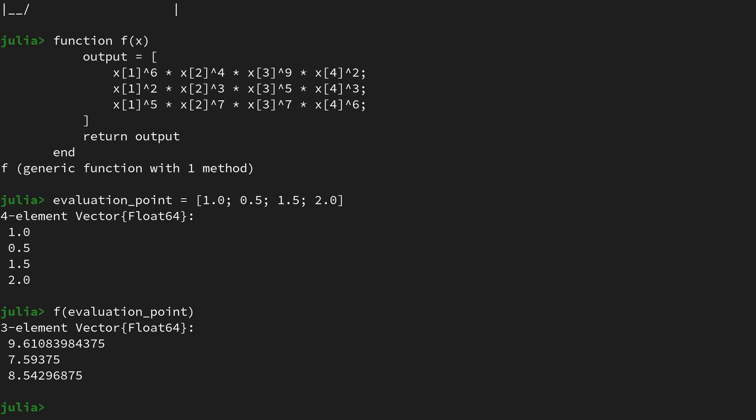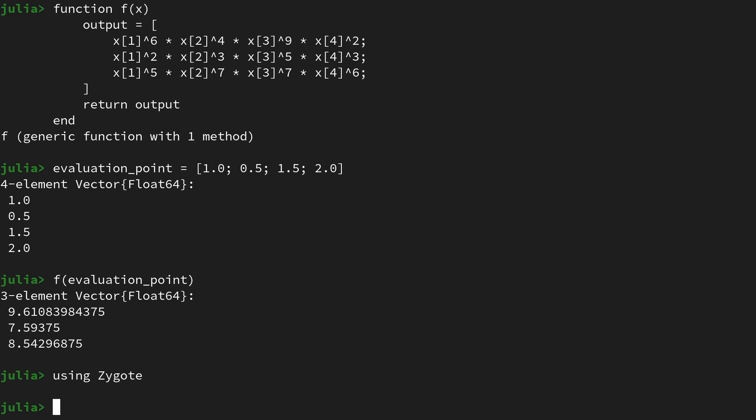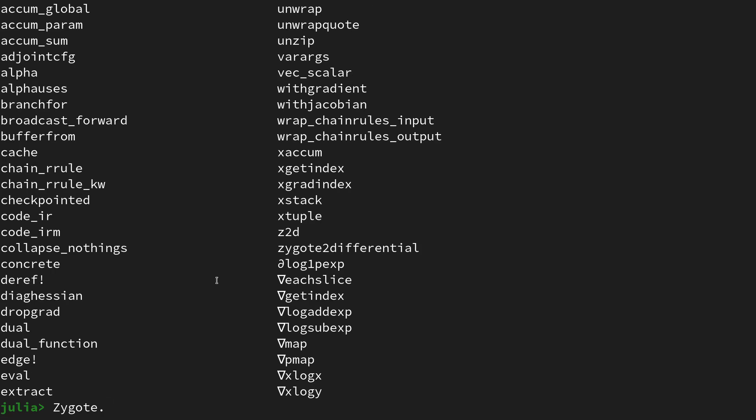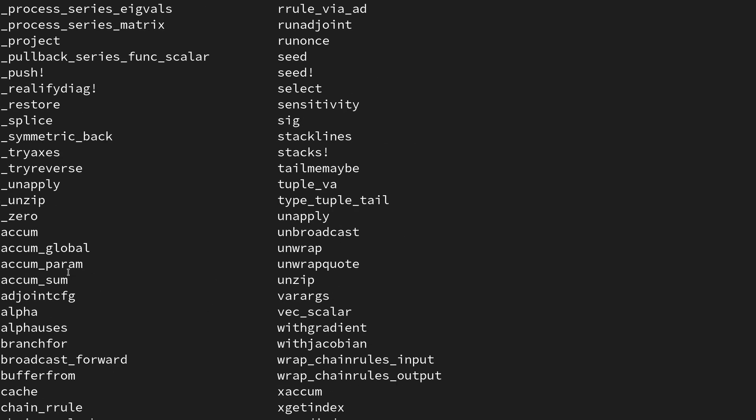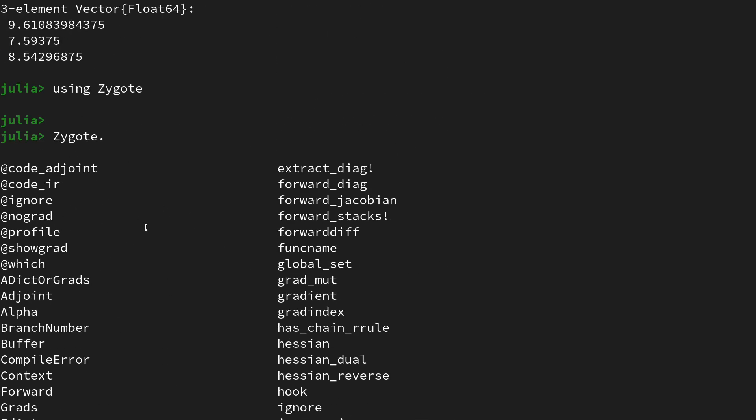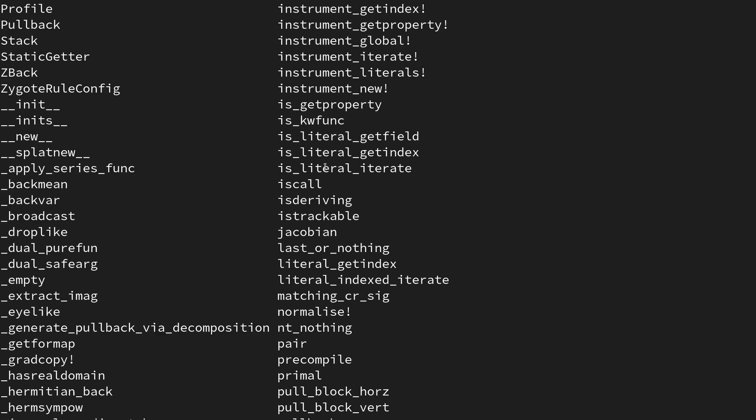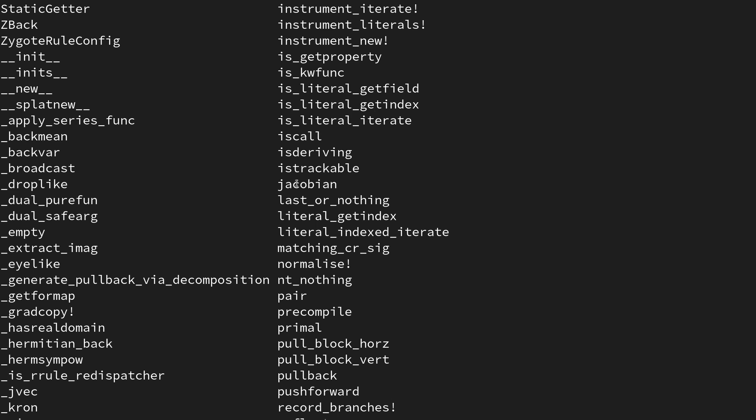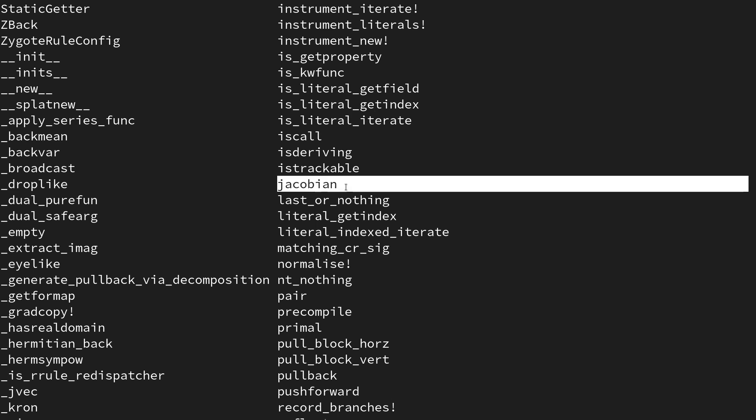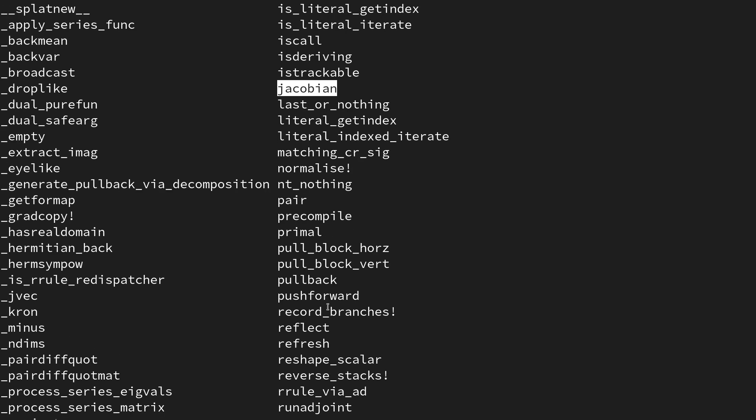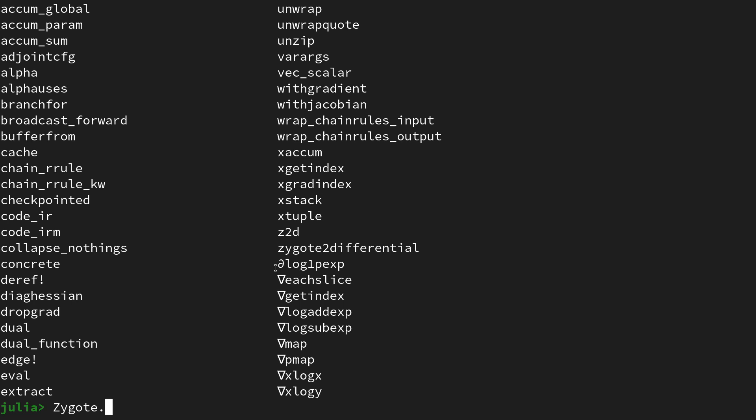Now we want to use reverse mode automatic differentiation, and there are a lot of options in Julia. Here I want to work with Zygote. Let's clear the screen and look at all the functionality of Zygote by saying zygote dot and using tab auto-completion. We see there's a lot of functionality that is part of Zygote. Most interestingly for us is the gradient function, the hessian function, as well as the jacobian function. These are the high-level derivative information you can obtain in reverse mode using Zygote, and later on we will also look at the pullback functionality, which is Zygote's way of implementing vector Jacobian products.